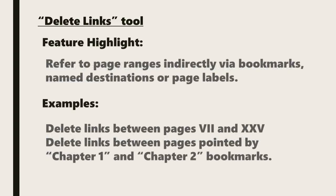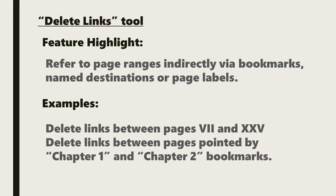A highlight of this feature is an ability to refer to page ranges indirectly via bookmarks, name destinations, or page labels. Examples would include deleting links between pages 7 and 25, or deleting links between pages indicated by bookmarks titled Chapter 1 and Chapter 2.